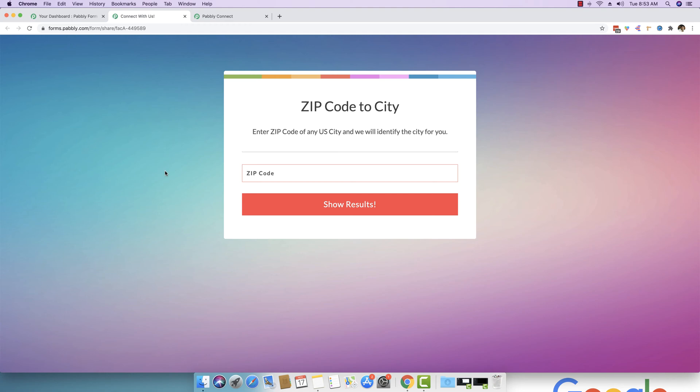Then Pably Connect based on that zip code provided can do all the internal processing, whatever you want to do. It can fire an external API to find some data. And once specific data has been found, it can return back the very same data to Pably Form Builder in the very same key response pairs. So this means that if you are sending some data through a form solution, you can instantly capture data back to the form solution in real time.